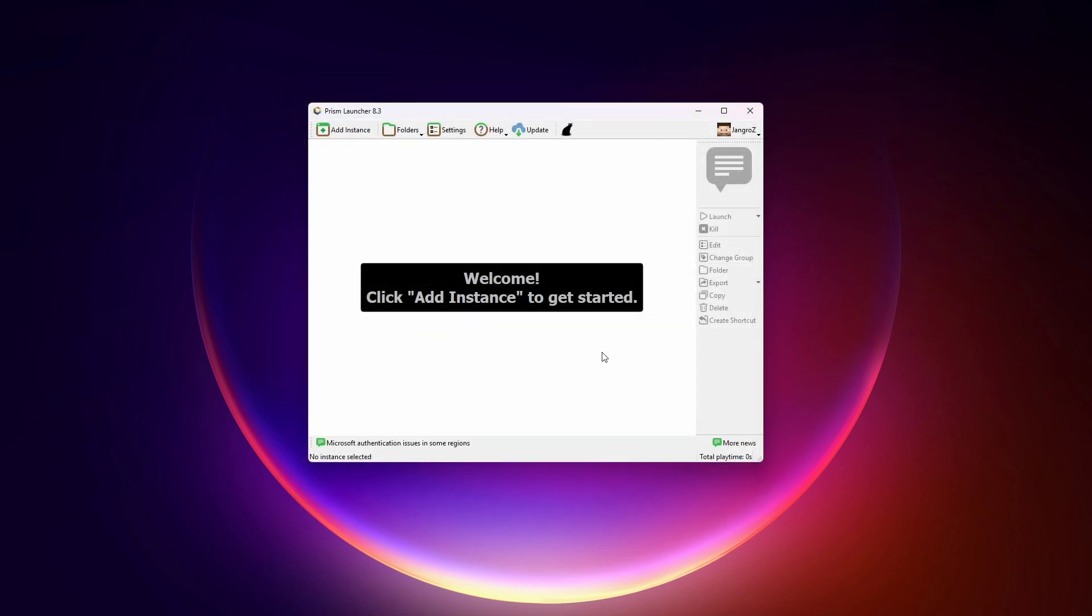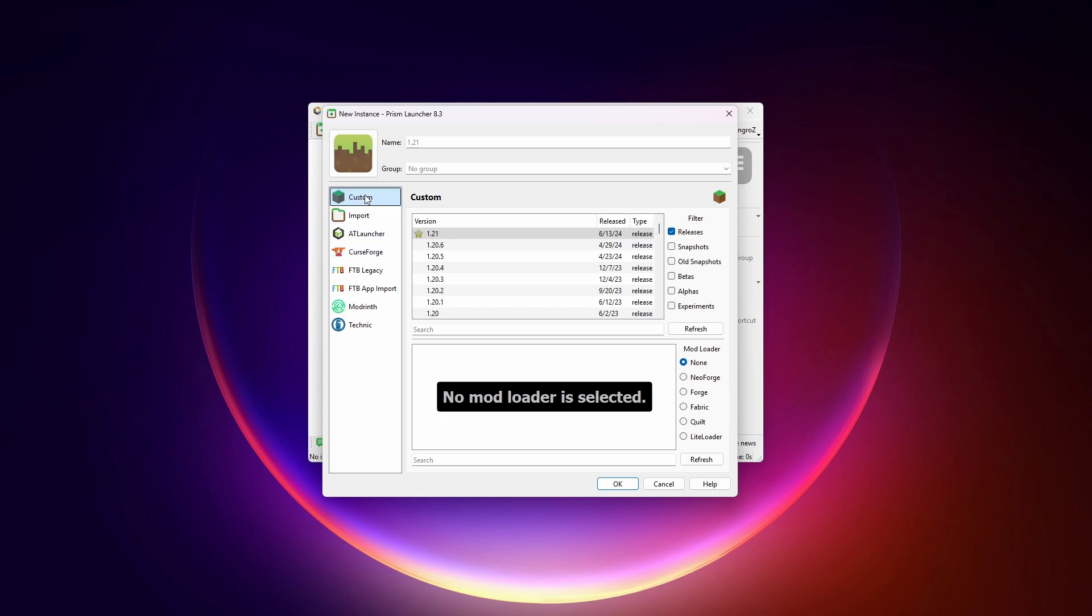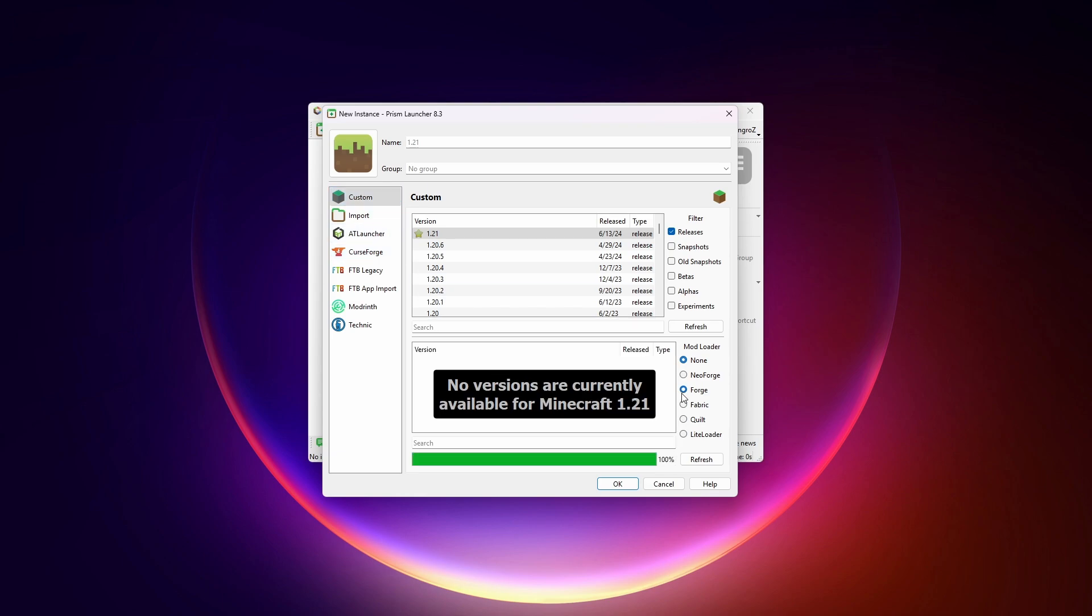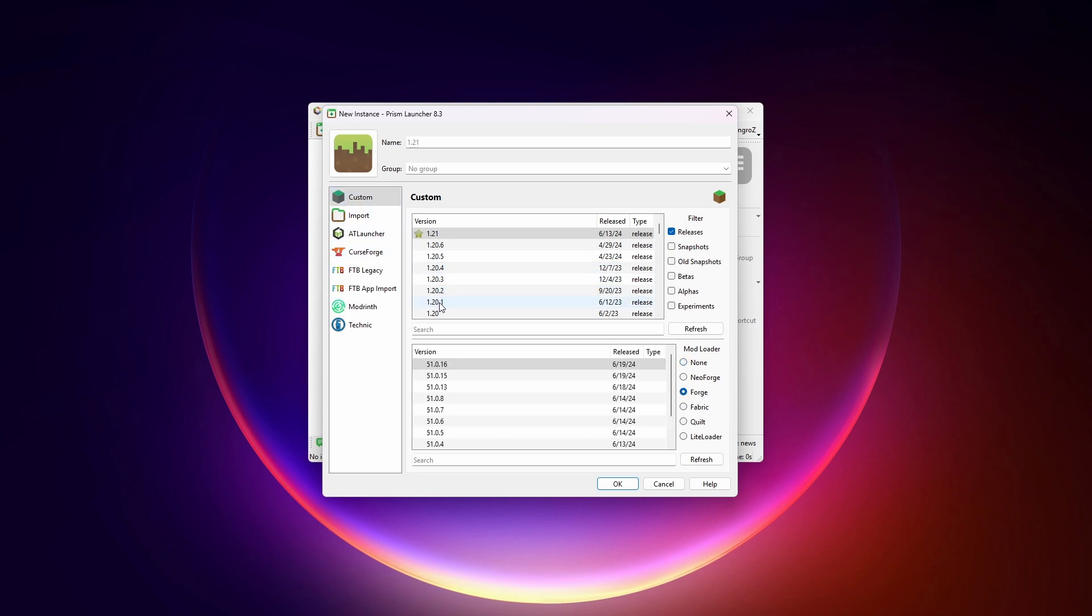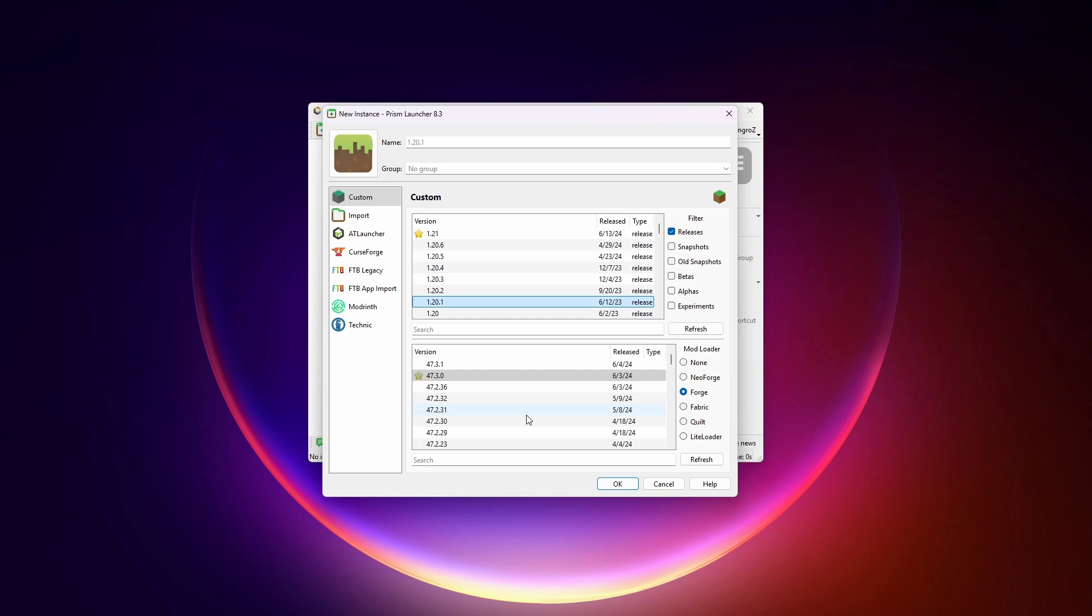Okay. So now we want to add an instance. From here, we're going to do custom forge. 1.20.1 is the version I want to use. Forge versions of Distant Horizons goes up to 1.20.4. Fabric and I think NeoForge start with 1.20.6 when it's available, 1.21. But for now, we'll do forge 1.20.1 because there are so many other mods available on that version right now. So that's the one we're going to do.